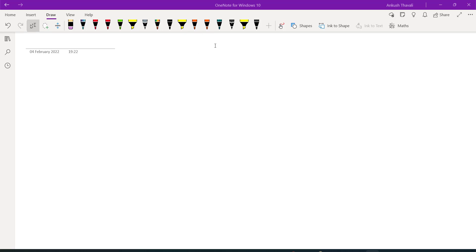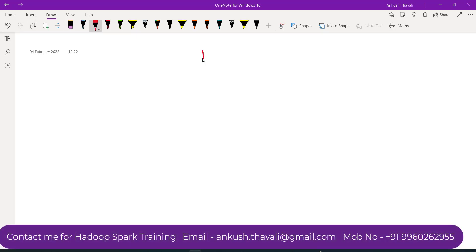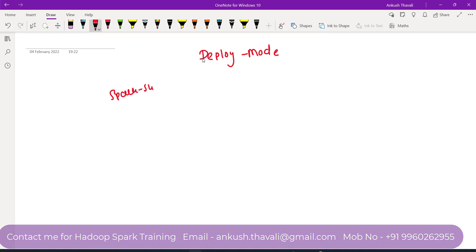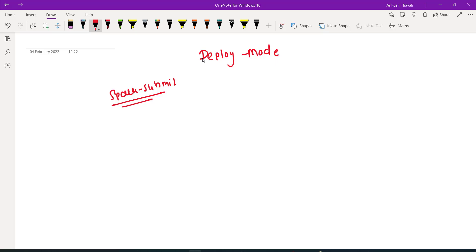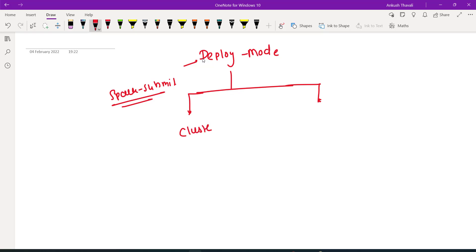Hello friends, welcome back to my channel. My name is Ankush. In this lecture we are going to discuss the deploy mode. Whenever you are submitting your Spark application using spark-submit, you also need to specify the deploy mode. There are two types of deploy modes available: one is called cluster mode and another is called client mode.